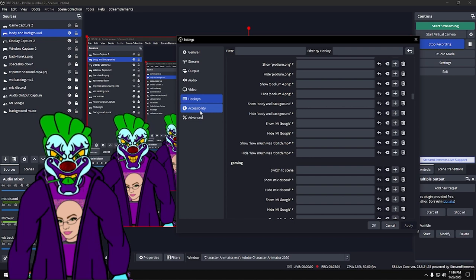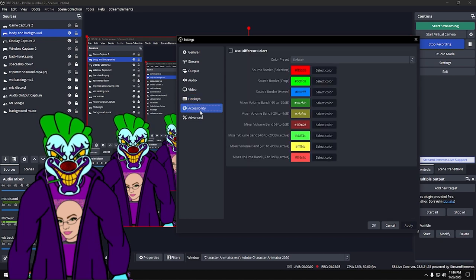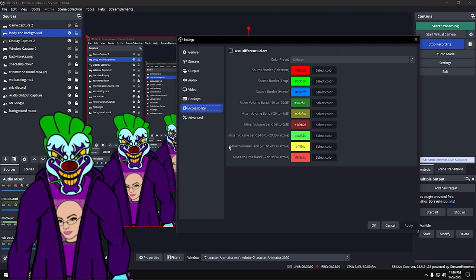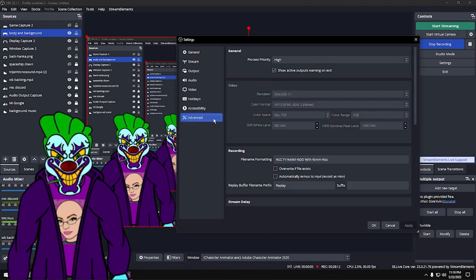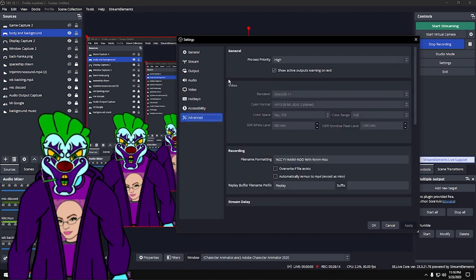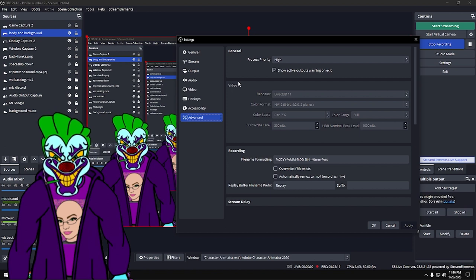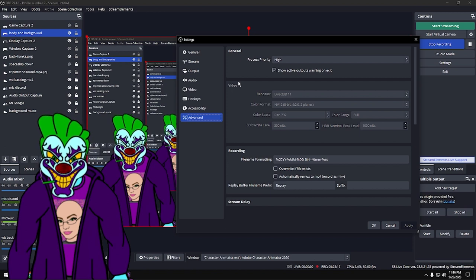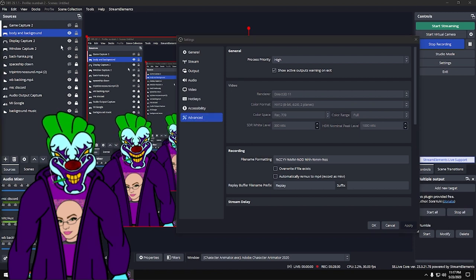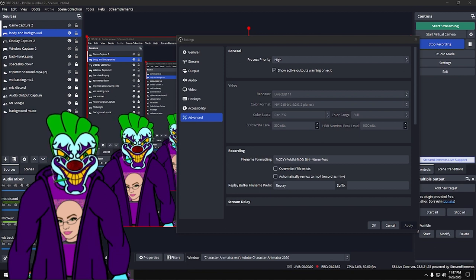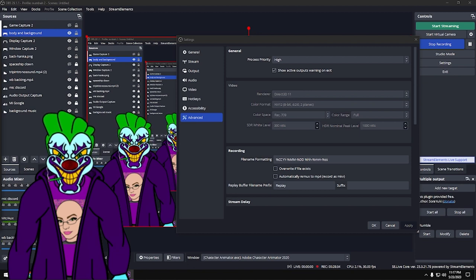Accessibility just lets you change colors of the border and interface elements — not very important. Advanced tab: it sounds advanced but it's really not.